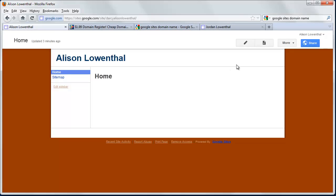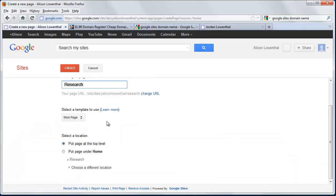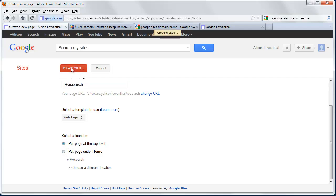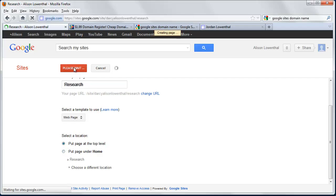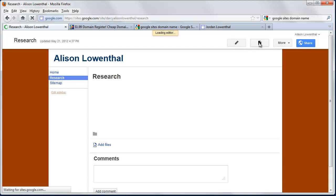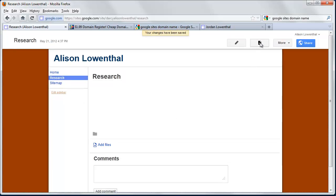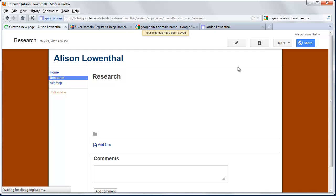So now I'm going to basically just create a couple of pages. So I'm going to hit New Page. And I'm going to create a page called Research. I'm going to leave it at the top level. And I'm going to hit Create. I'm going to hit Save. I could add my content right there. But right now I'm just creating the layout.